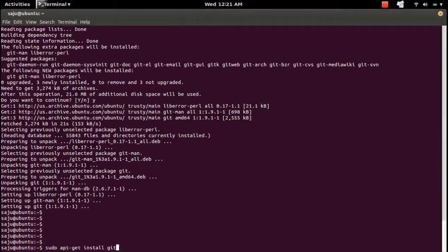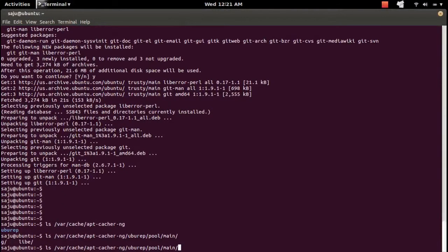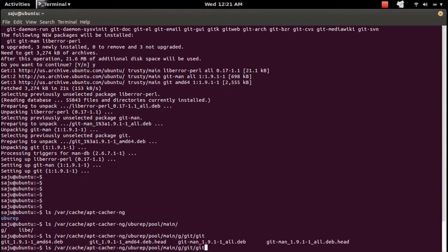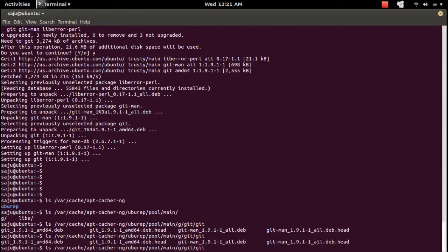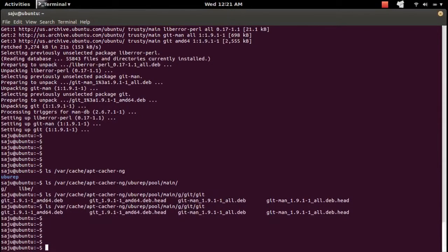Okay, it installed. Let me check the cache. In the cache you can see one folder created, then the pool, then the main folder. Inside main folder you can see the folder name 'g', then 'git'. You can see the Debian package of git. That means it cached the Debian packages.